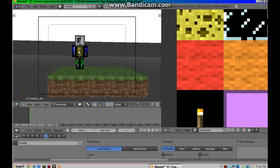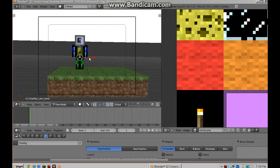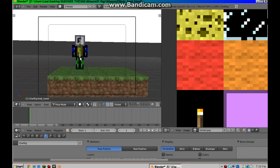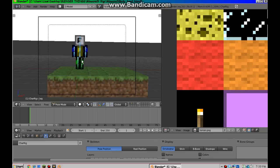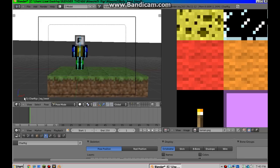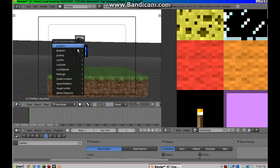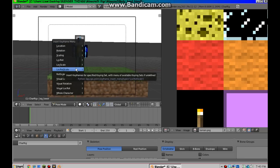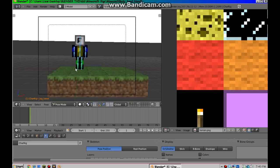The first thing that you are going to need to do is select all the bones. So hold shift and right click on all the bones. And down here make sure you've gone frame one. Once you selected all the bones, press I. Then Lock Rot Scale, which stands for Location, Rotation, Scale. Click on that.